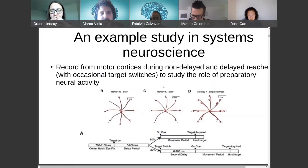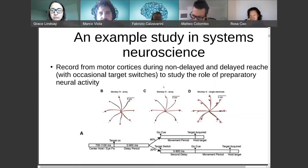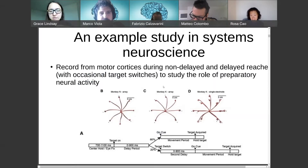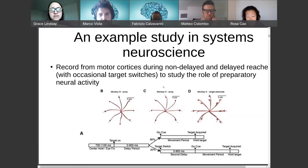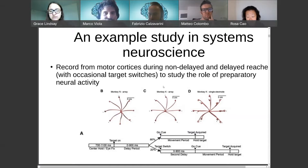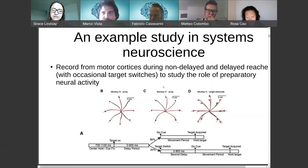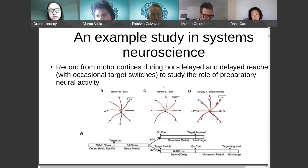In this study, they're using macaques and the animals are trained to make simple arm movements where they start at the center and reach out. It could be a little bit more complicated than that, but they make these simple movements. What this study wanted to look into was how the neural activity in the motor cortex represents preparation for these movements versus execution, which is something studied a lot in the motor cortex literature.